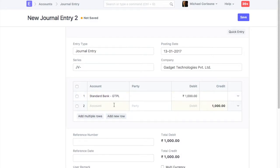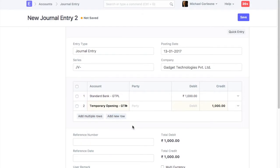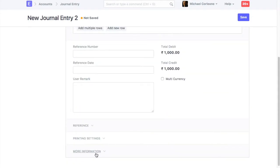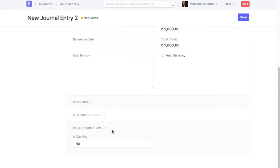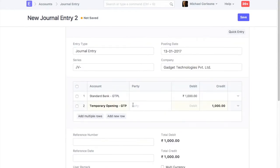For the balancing purpose, you can select an account called temporary opening. Once you have correctly updated opening balance for all the balance sheet accounts, then balance in the temporary opening account will be nullified automatically.